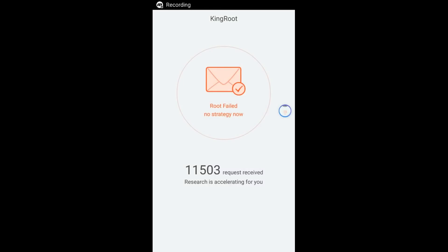Okay, so it has finished and it says 'root failed, no strategy.' 11,503 requests received. Usually when this happens, it sends the data to the server — to the server database, whatever you want to call it — so they can figure out why it happened and see if they can do a fix in the latest update.